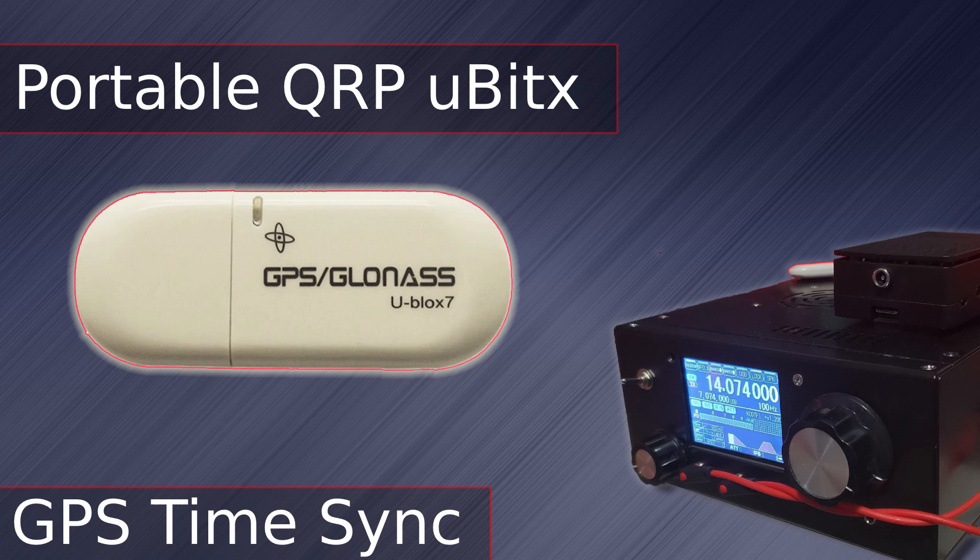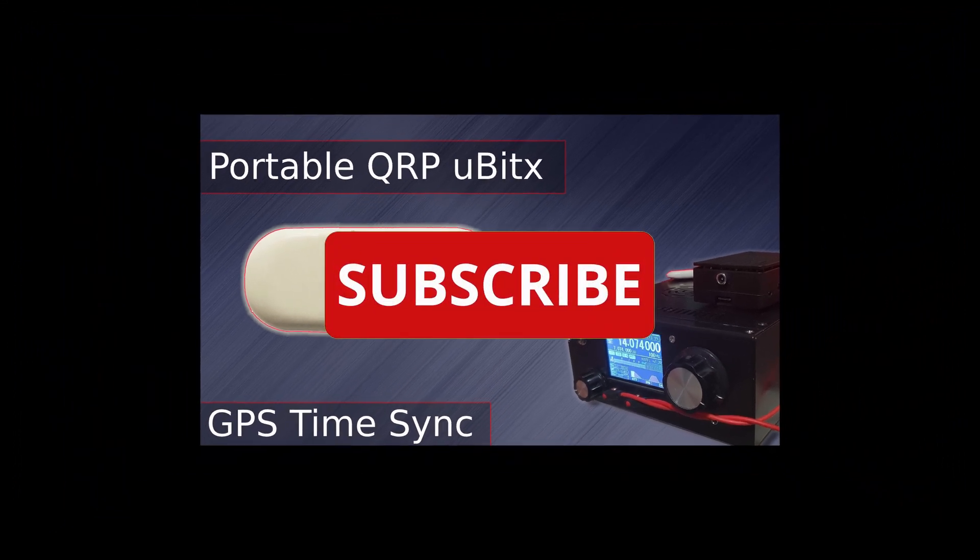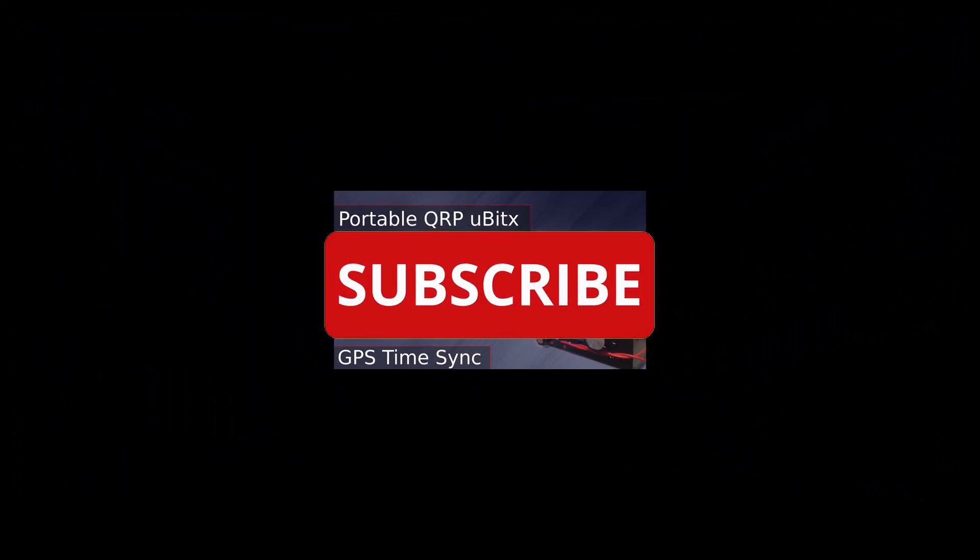To start our series on Portable QRP, I'll add a GPS dongle to keep the time updated on the Raspberry Pi, next on Broken Signal.